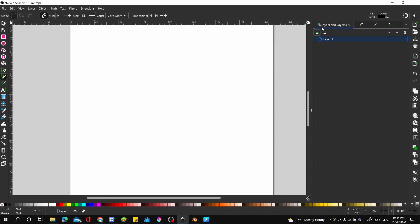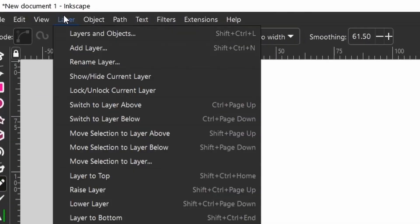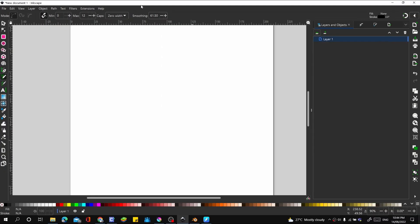First of all, let's go to our layer and object. If you don't find yours, go to layer. Layer is an object. On here, let's call this layer sketch.